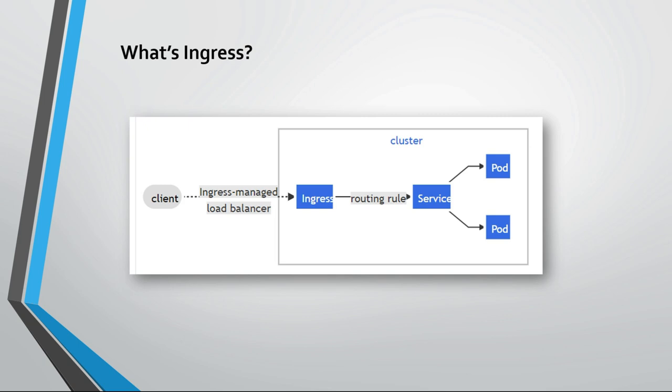Ingress also works and has some load balancing capabilities depending on the Ingress controller you are using in your environment. Some of them are free, based on open source products. Other are paid. You can get Ingress controller from F5, for instance.